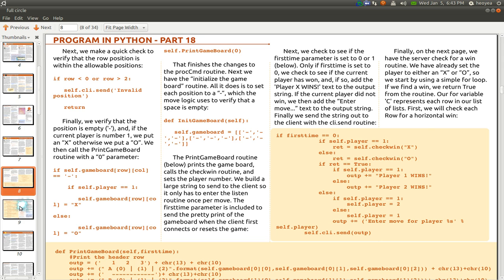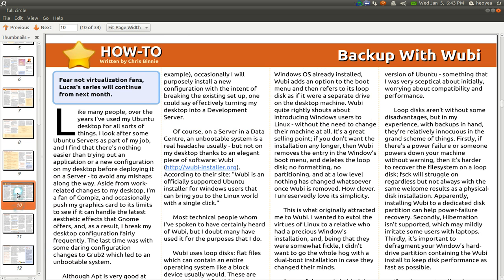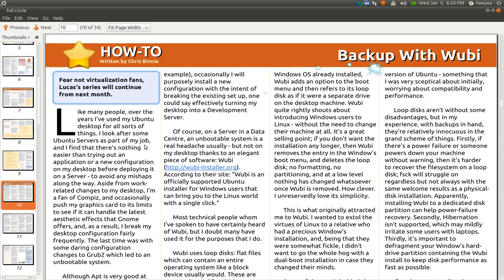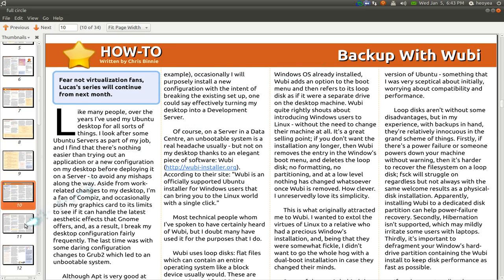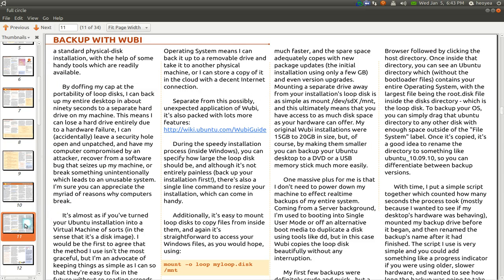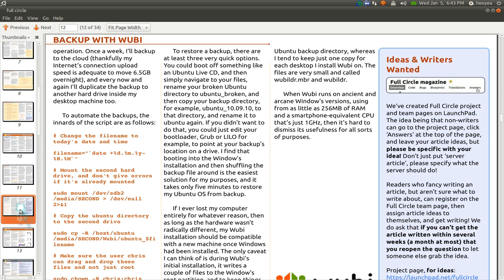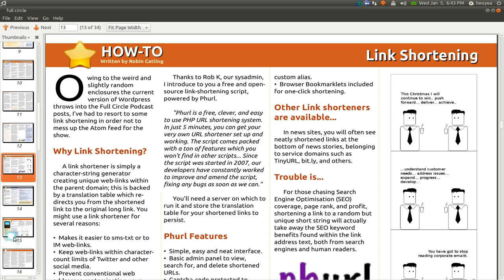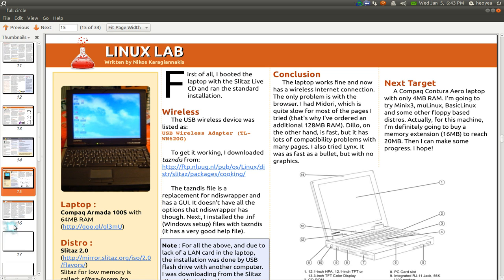Here, this part is showing programming in Python. And here they have a how-to section, and this one is on Wubi or whatever applications they focus on each month.